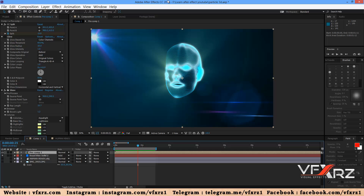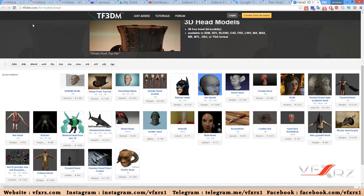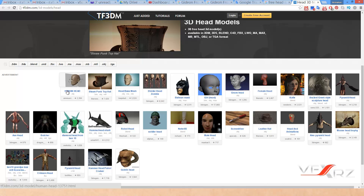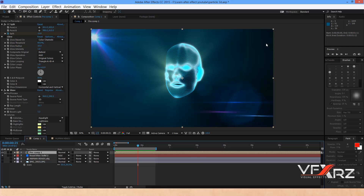Hello and welcome. In this video I want to teach you how you can create a particle head in After Effects — we can also use Cinema 4D for that. First, you can download a 3D head model from tf3dm.com. Here you can find human head models. After downloading, open Cinema 4D.